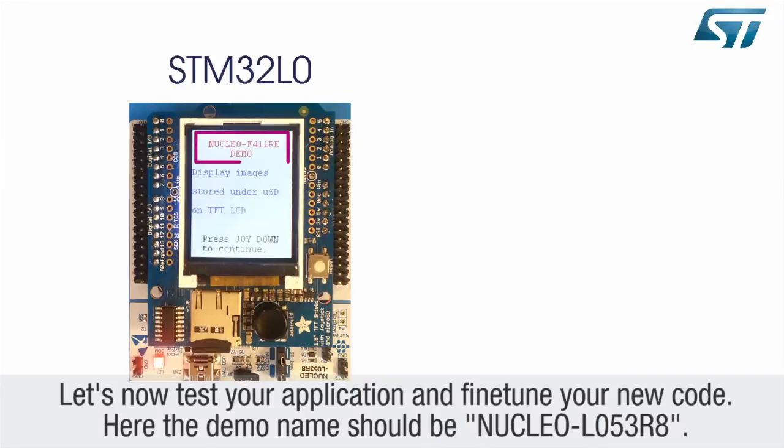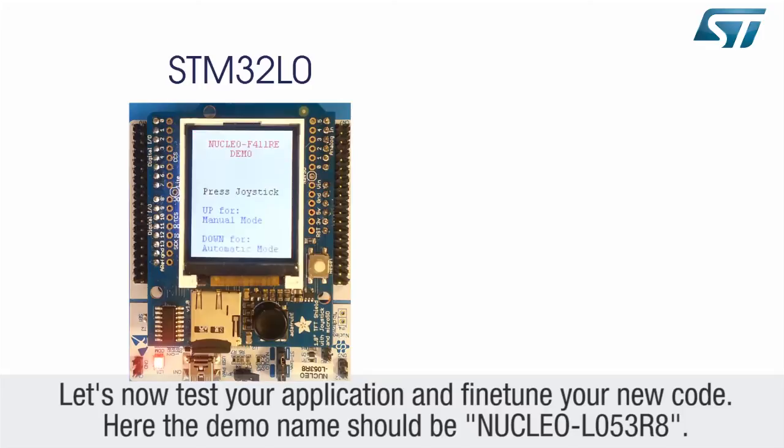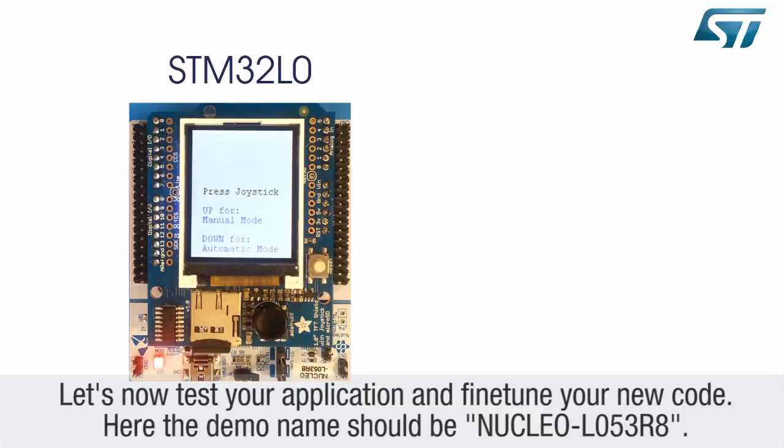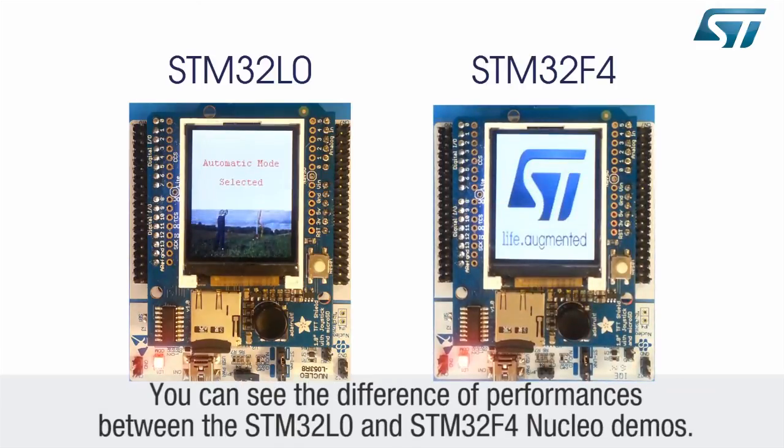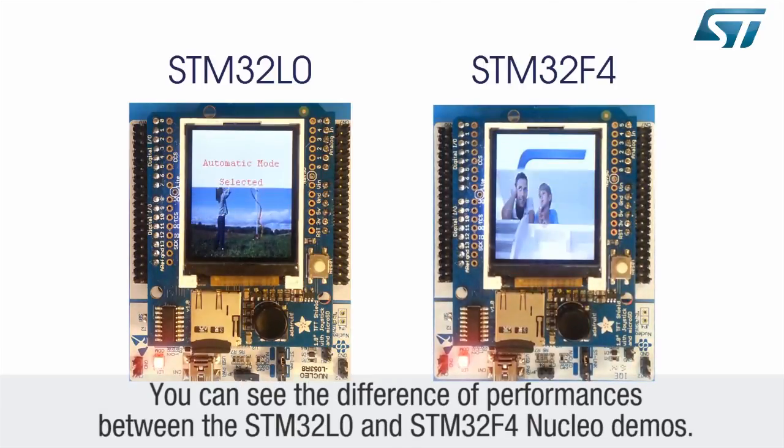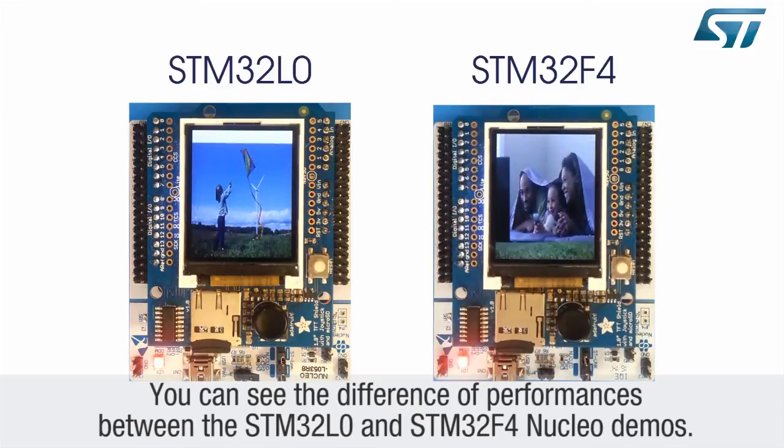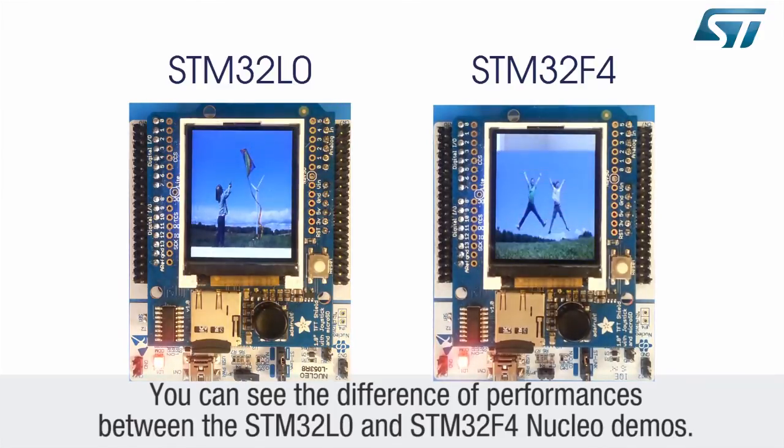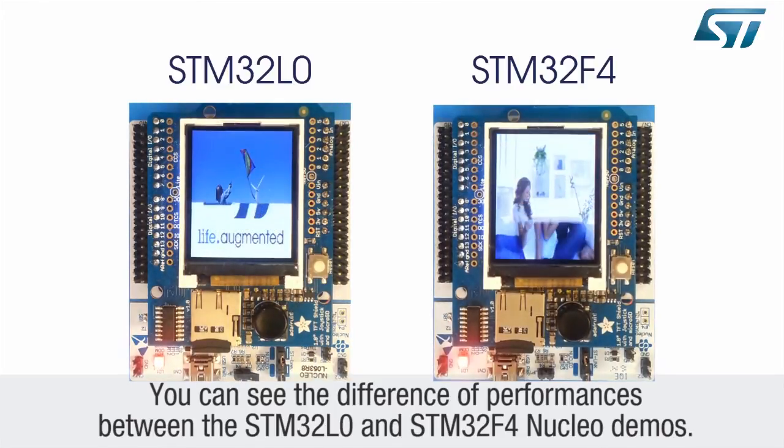Here, the demo name should be Nucleo-L053-R8. You can see the difference of performances between the STM32L0 and STM32F4 Nucleo demos.